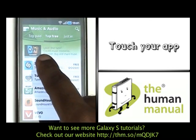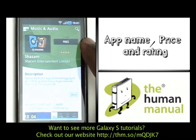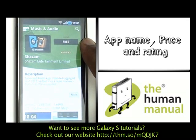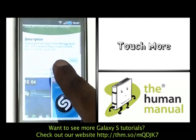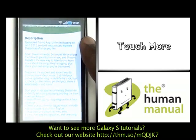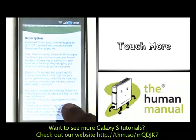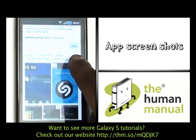Please now touch your desired app. At the top, you'll notice the application's price and rating, app developer name and, of course, the application name. Beneath, you'll see a description. Please touch More to read more.